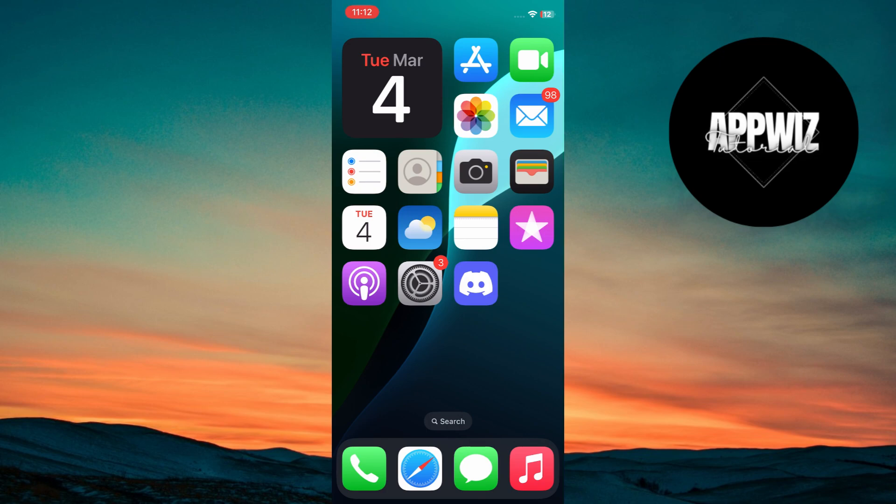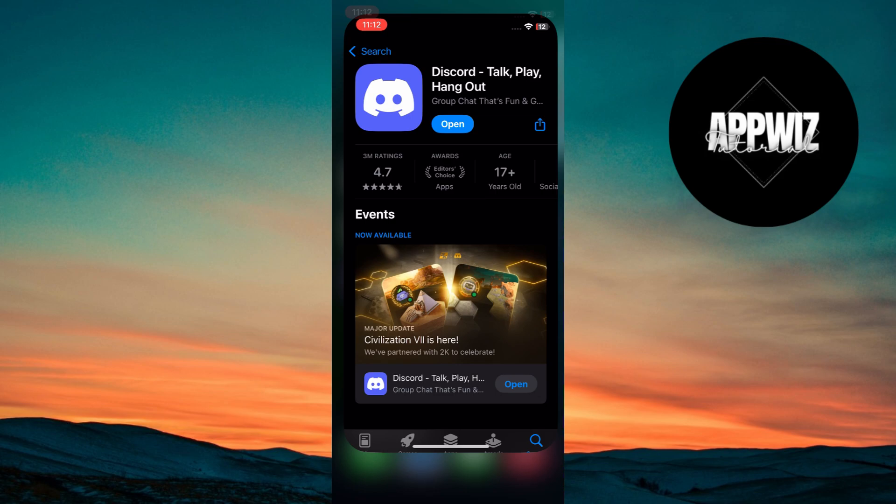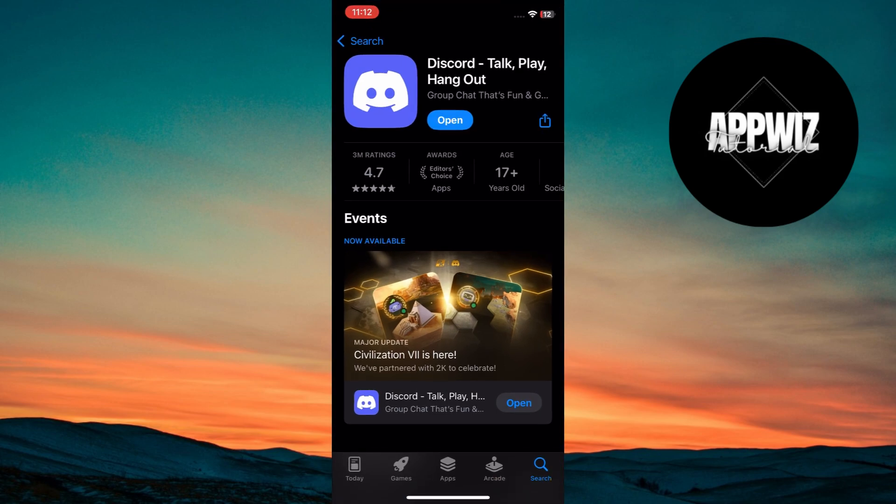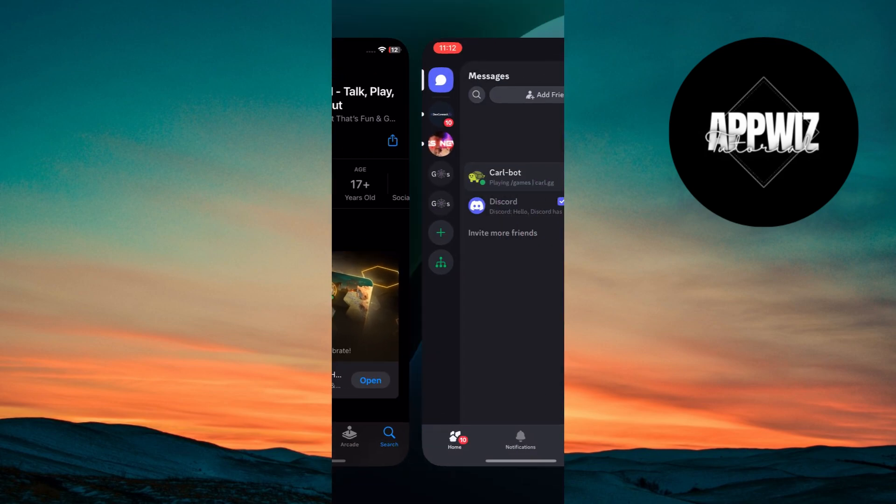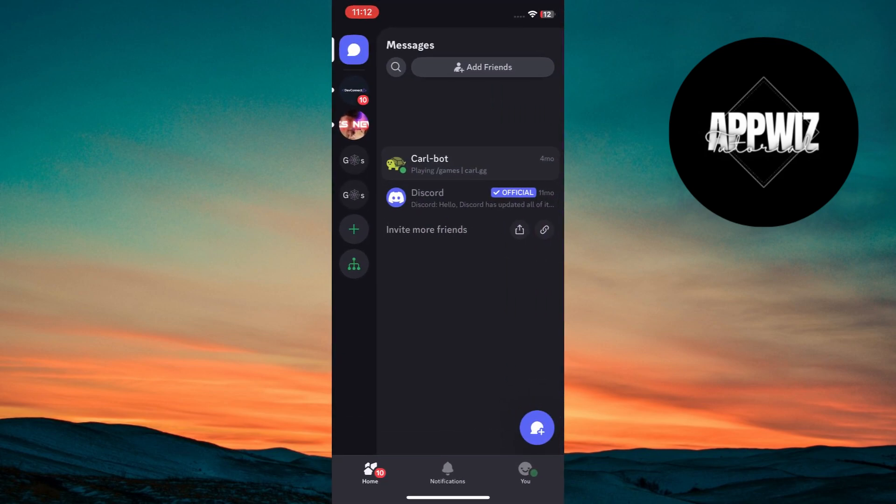First, download and install the Discord app on your device from the official Discord website or app store. Now open the Discord app and create a new account or log in to your existing account.